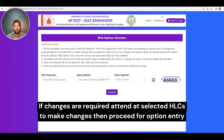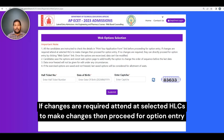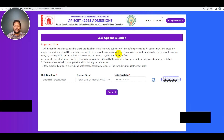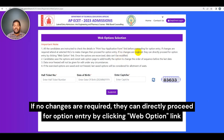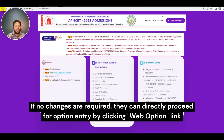Keep in mind, if you need to get the status of your fee reimbursement fee card, you can access the status of your address. If you have an approved certificate, get the status and update of your request. This information is also available from your application form. If no changes are required, candidates can directly proceed for option entry by clicking the web options link.